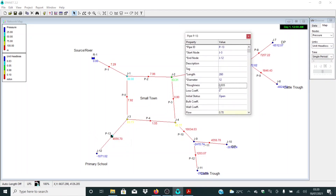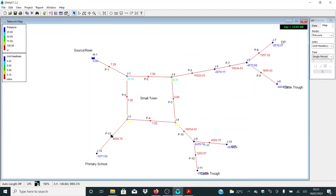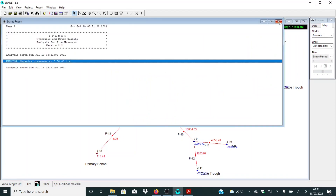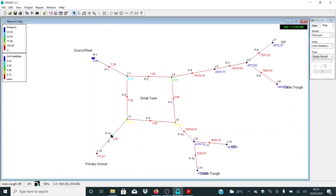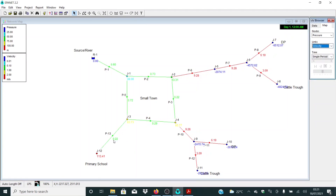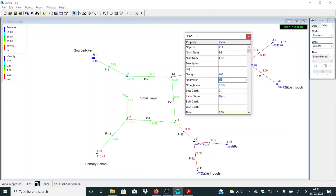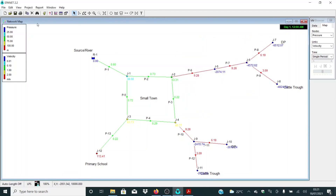From here let me increase the value to 63. The idea is to make sure we achieve acceptable velocities, unit head losses, and pressure. Let me change back to velocity — we have a drop, so let me reduce this one to 50. We need a pipe that will give us the values we want for unit head losses and velocities. Let me select 15 and see what we get. At least now we are having 0.36 which is not that bad.